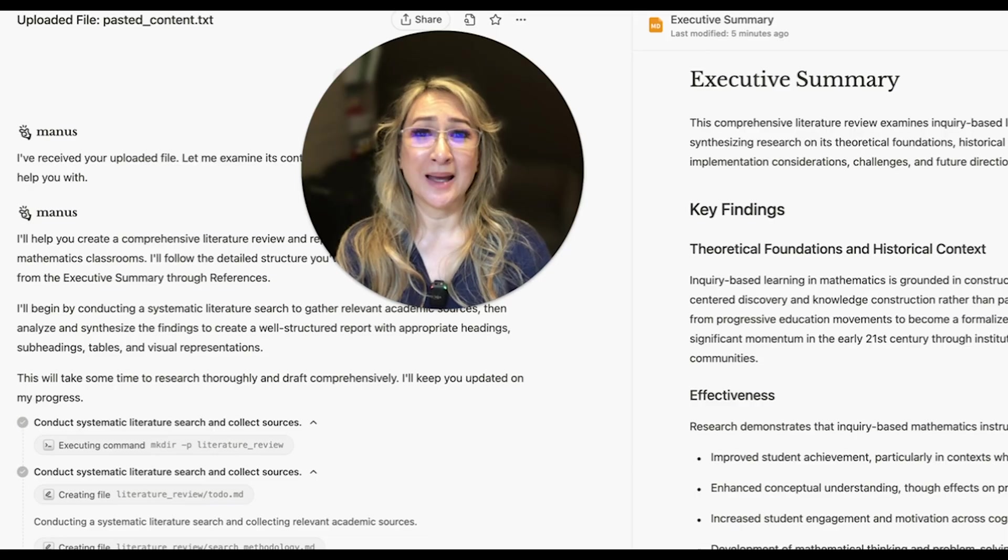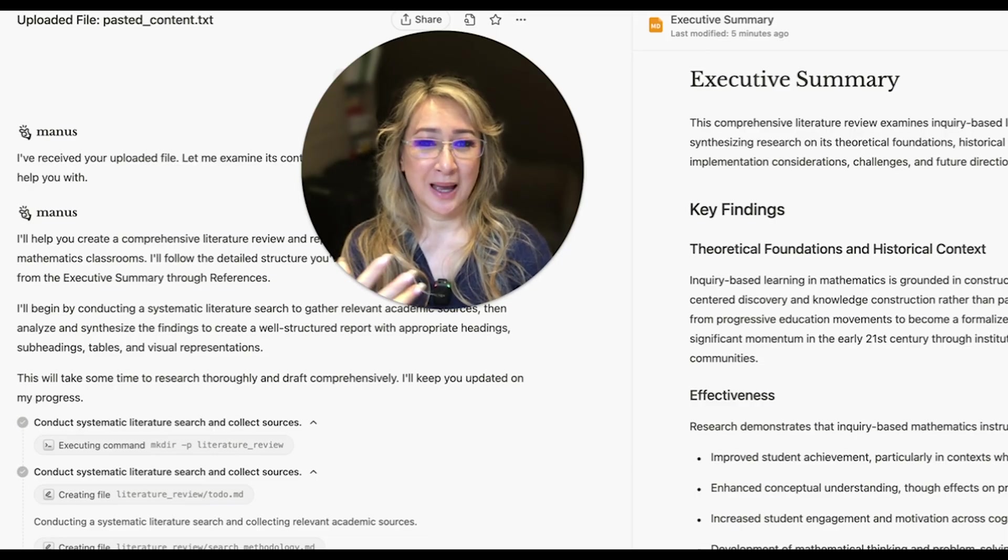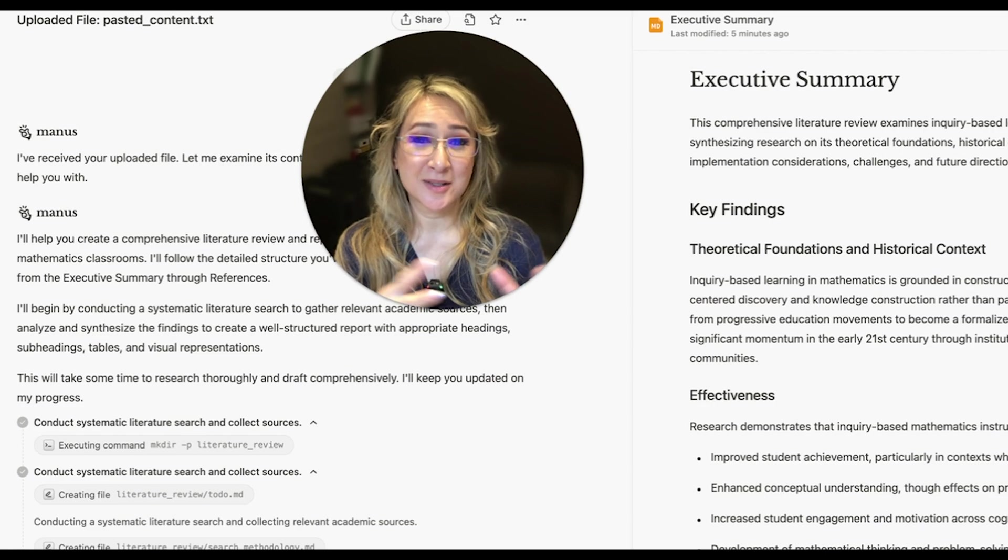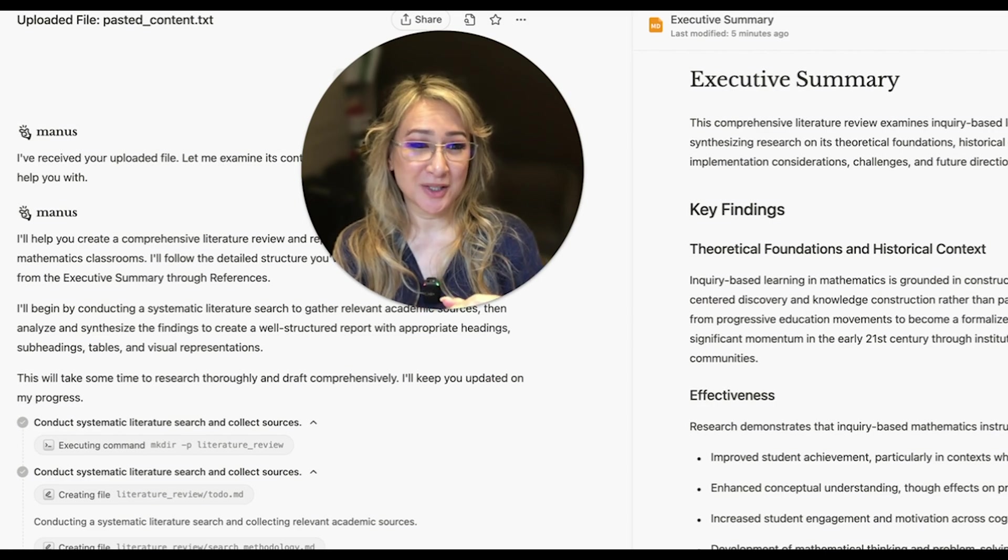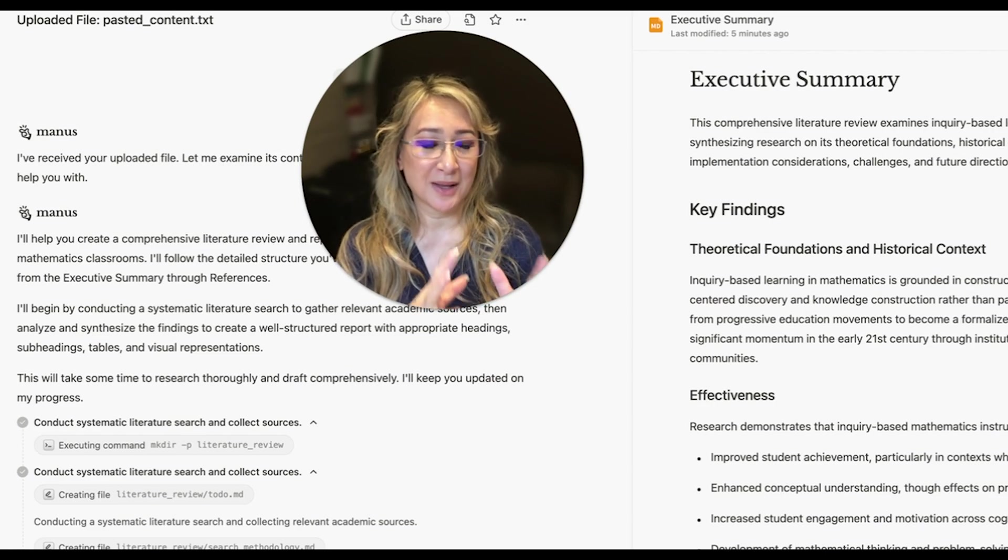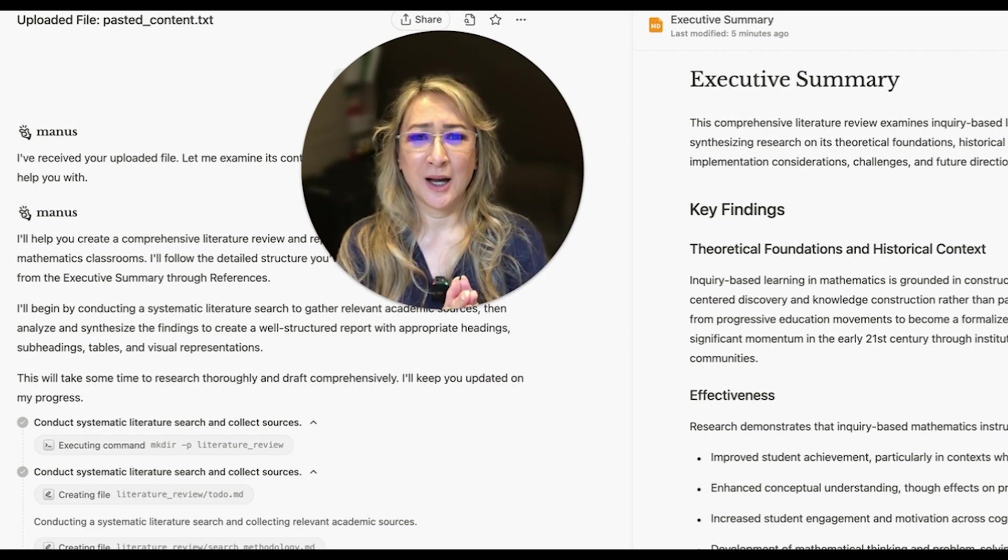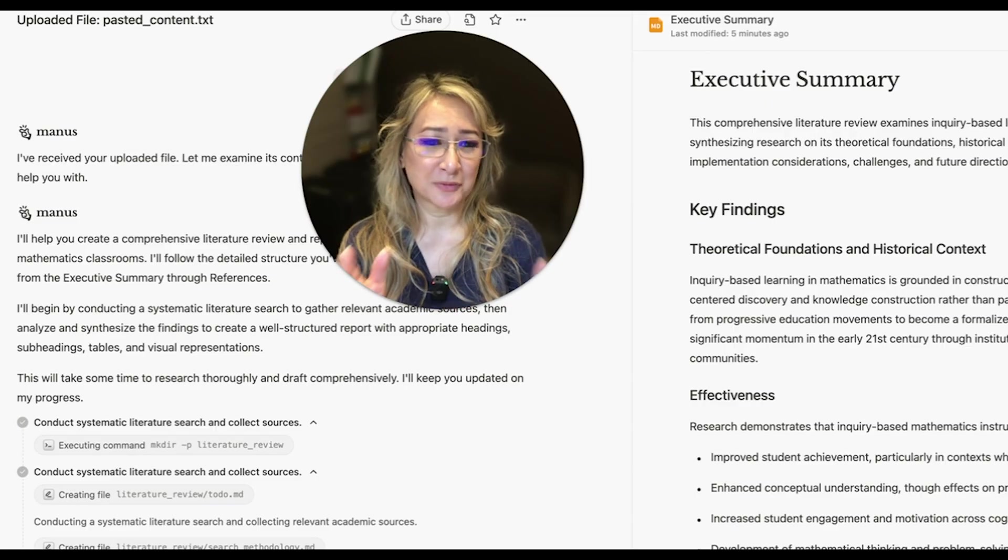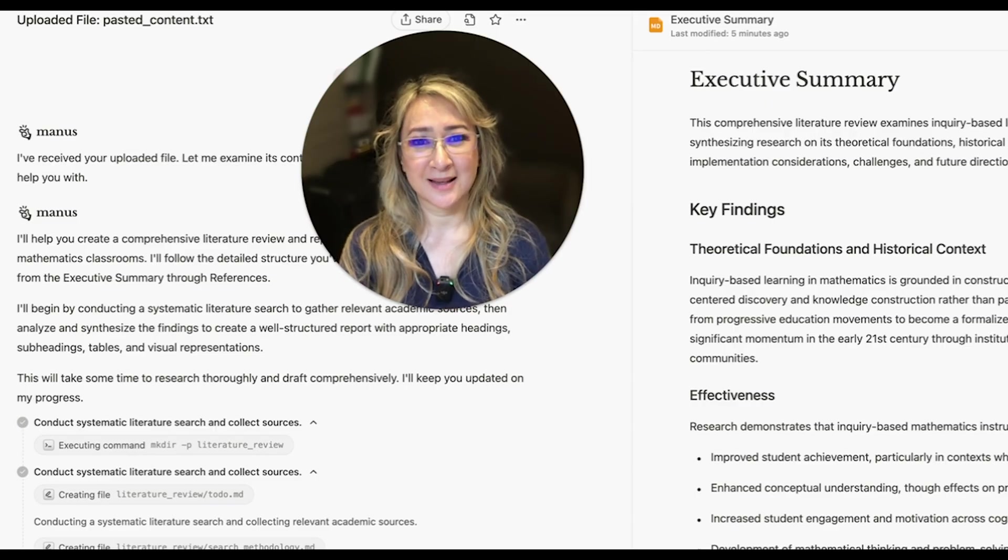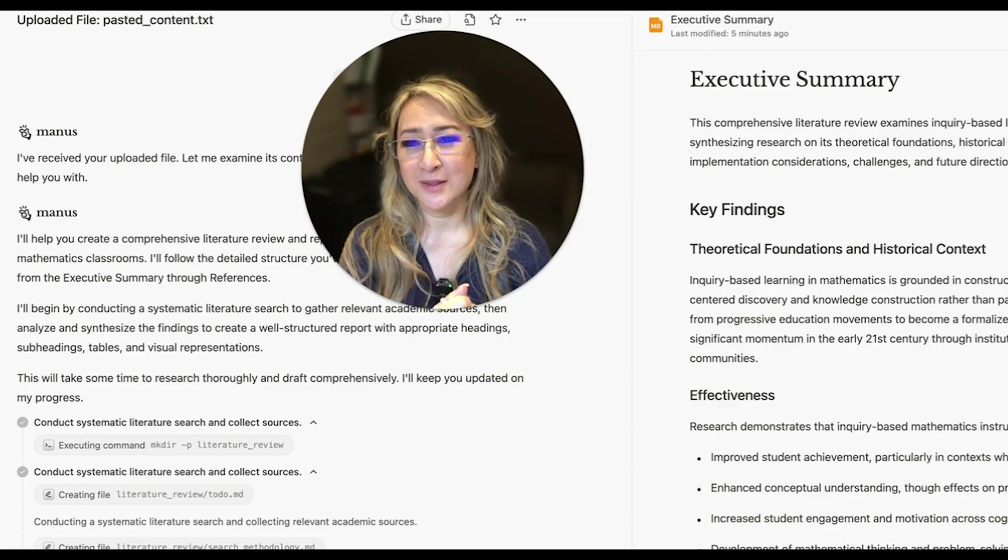So Manus is free at the moment. There is a subscription version where you have more credits. This is not the only deep research tool I've been looking at. There are some other deep research tools as well. But I really want to support free tools and equity and access in terms of AI agents.